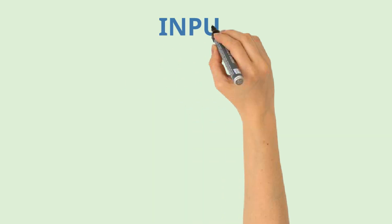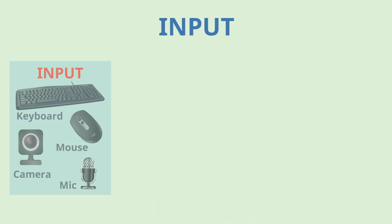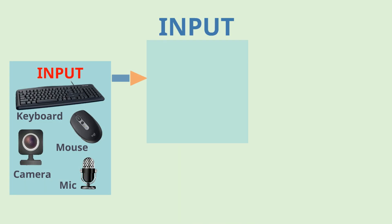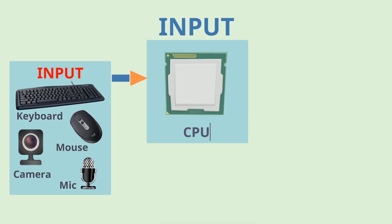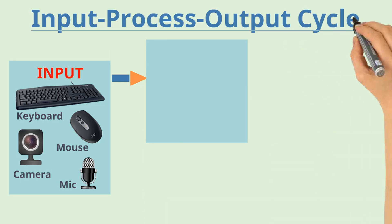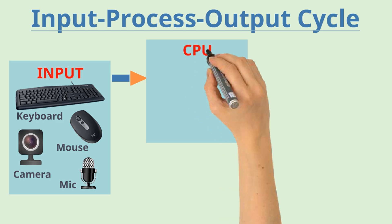Once computer receives the input, it does the processing on it. This is the responsibility of CPU or Central Processing Unit to do the work as per your instructions. A CPU has three main components.